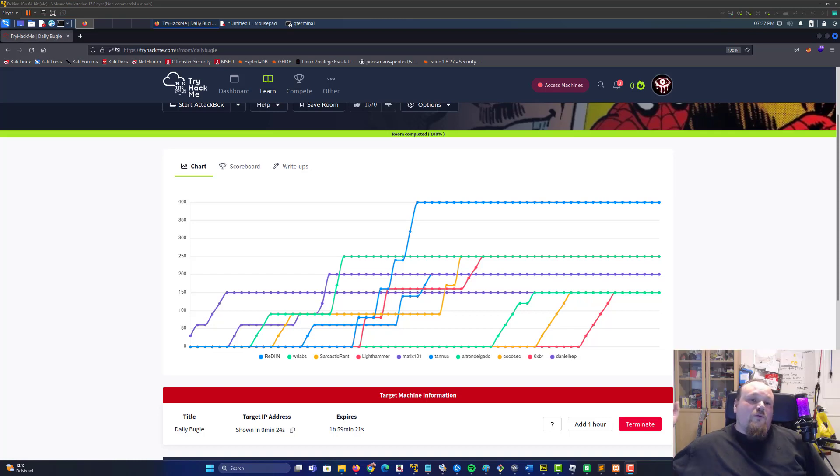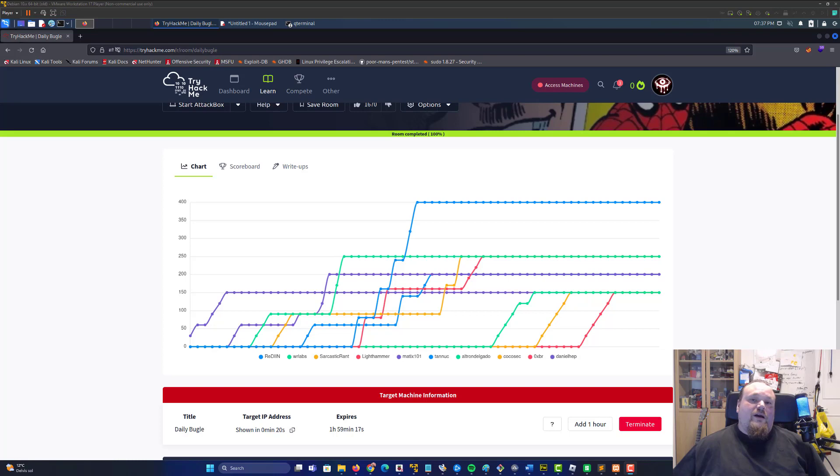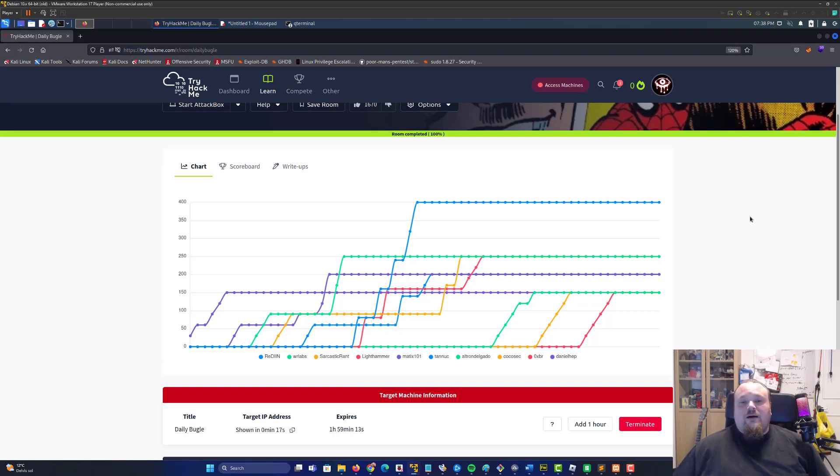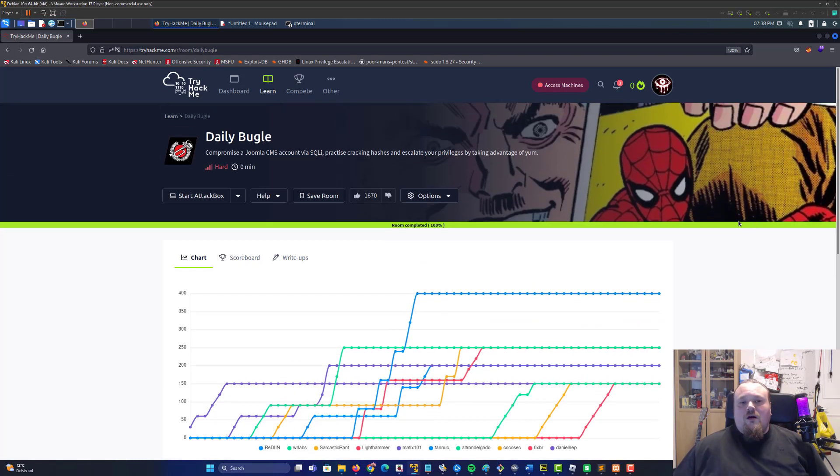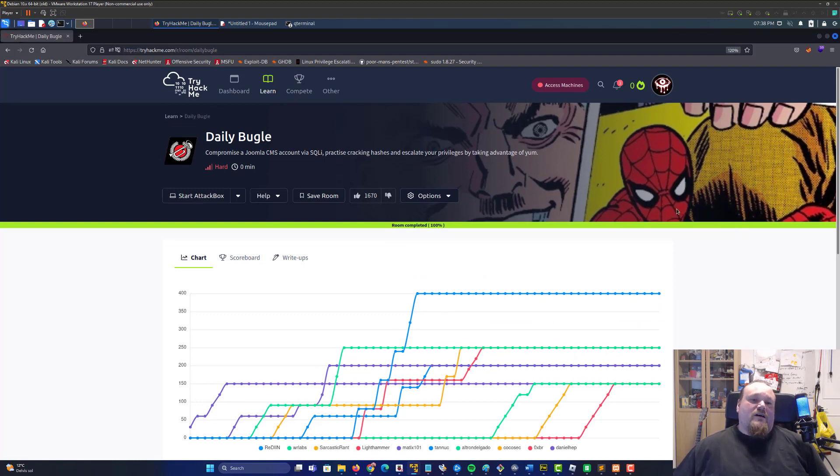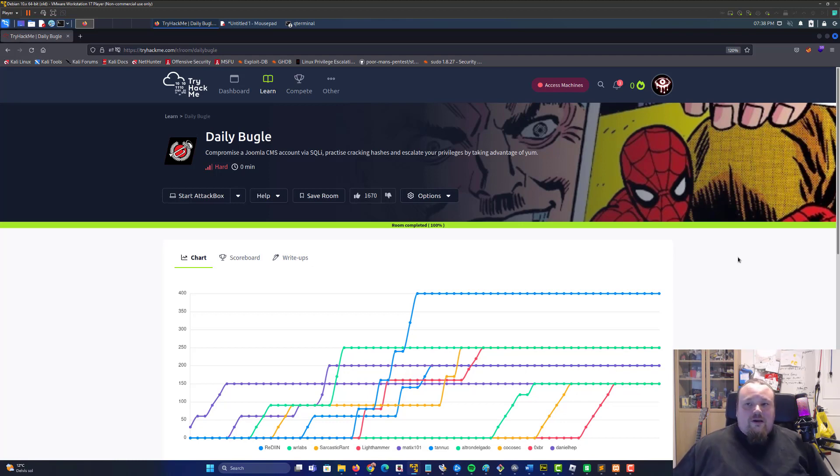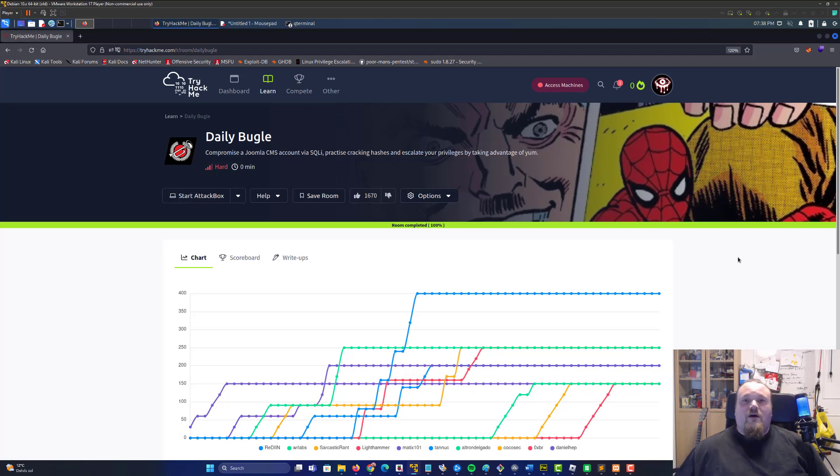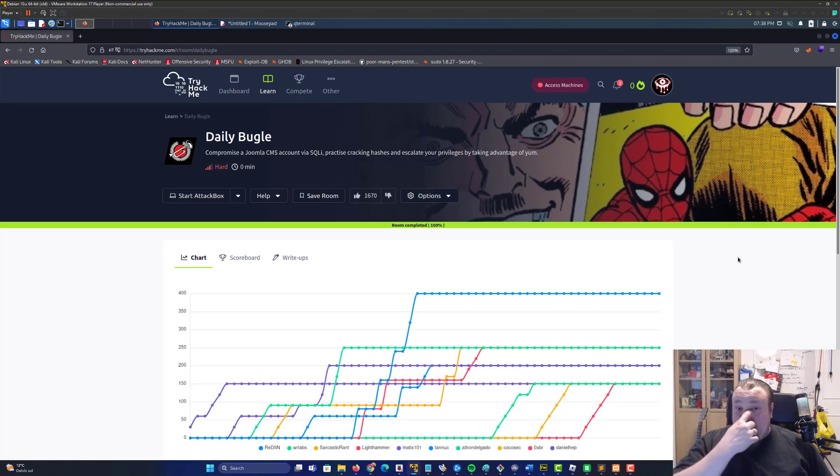Hello peeps and folks, welcome to my channel Security in Mind. We're going to look at a hard room here on TryHackMe and it's been a while since we did some TryHackMe. I actually took a big break from it because I kind of got tired of just doing the same thing over and over again.